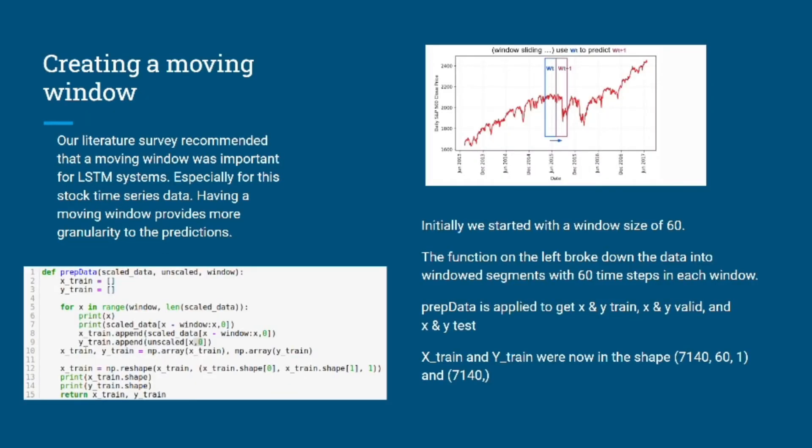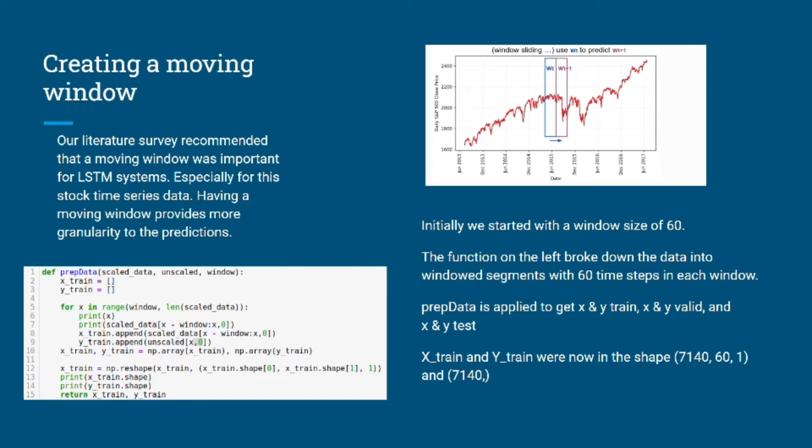Our literature survey recommended that a moving window was very important for LSTM systems, especially for this kind of stock time series data. Having a moving window provides more granularity to the predictions. Initially we started with a window size of 60. The function on the left that you can see on the screen worked down the data into windowed segments with 60 time steps in each window. The function prep_data is applied to get the variables x and y train, x and y valid, and x and y test. The variables x and y train had a shape of 7,140 by 60 by 1.